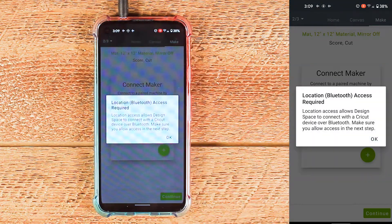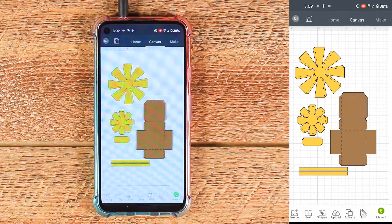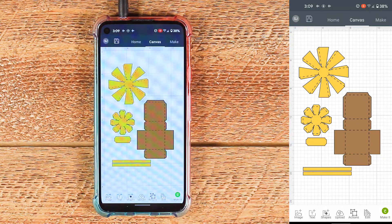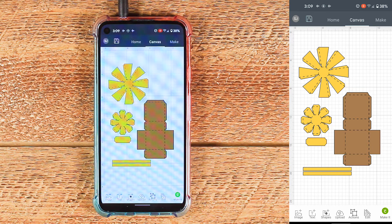Then you'll go through the process of connecting your machine if you need to and cutting the design. That is the process of setting up the score lines on Cricut Design Space's Android version. If you have any questions feel free to comment below or send me a message in my Etsy shop — I'm happy to help.